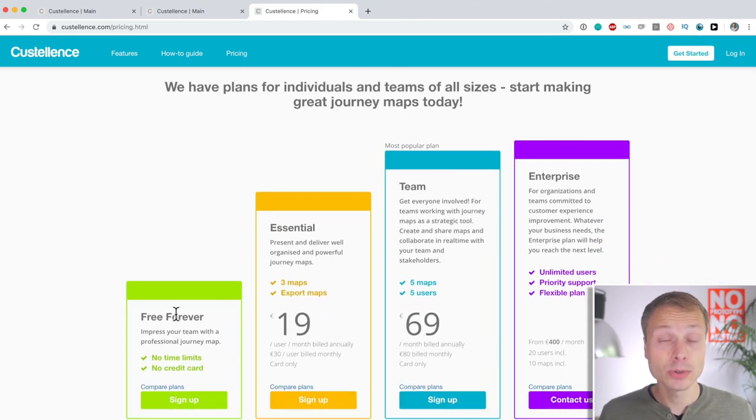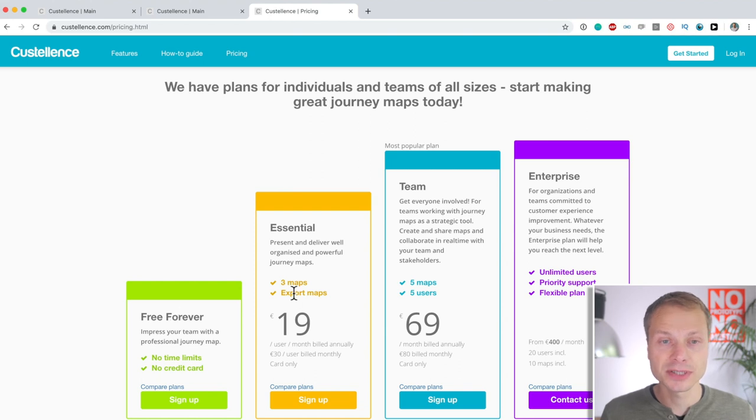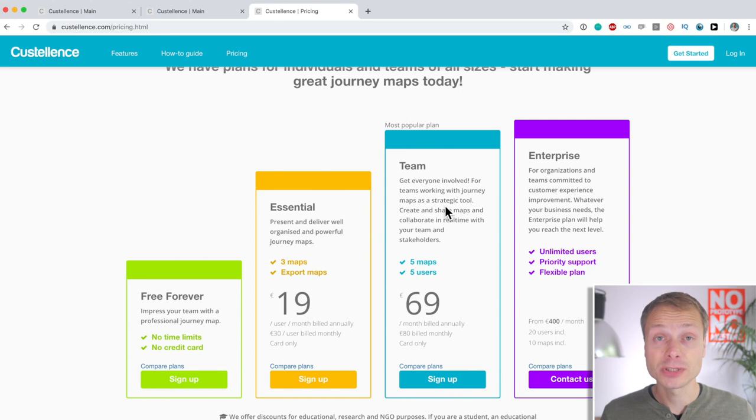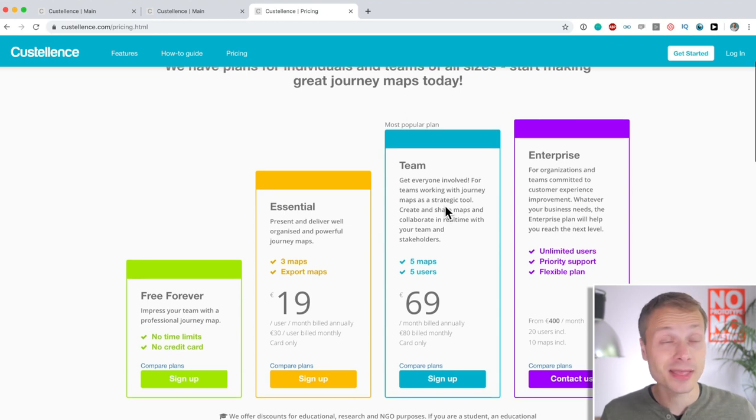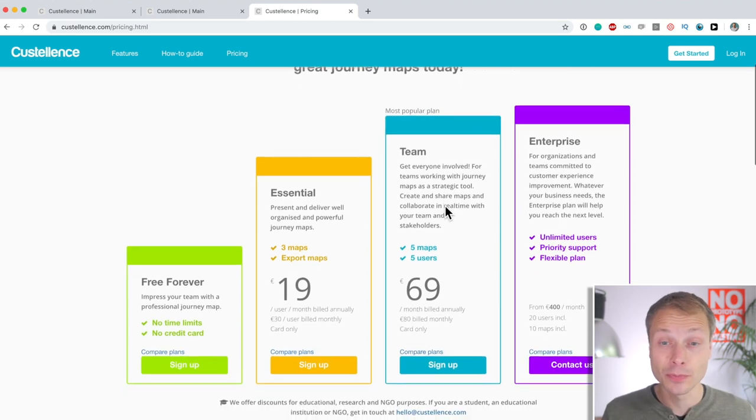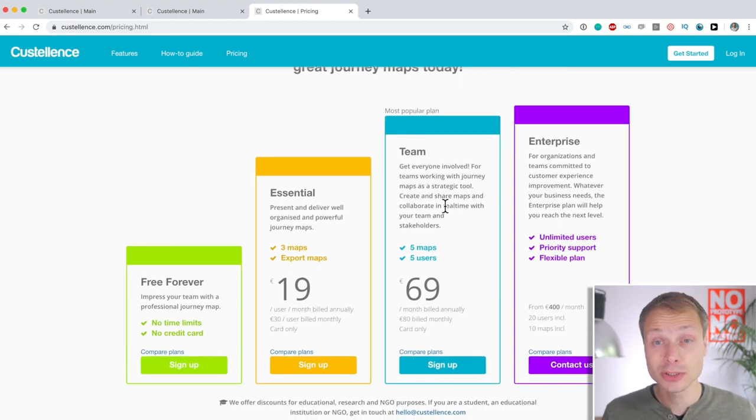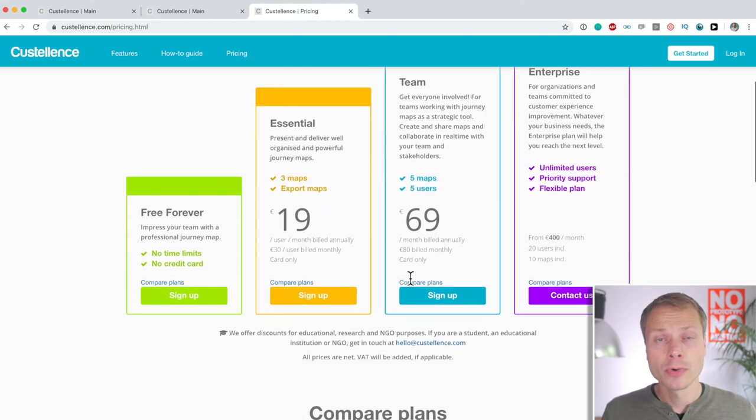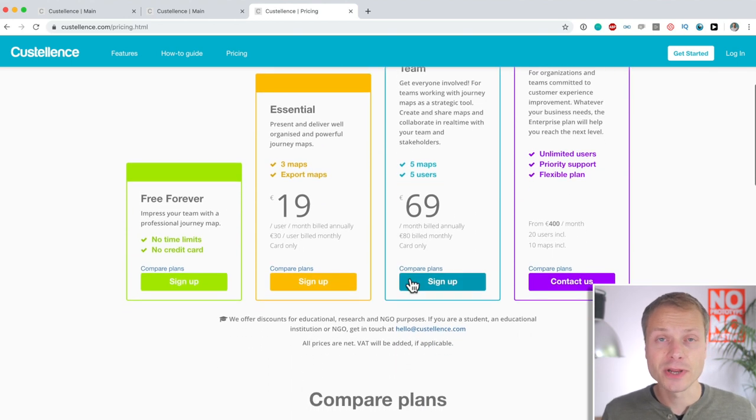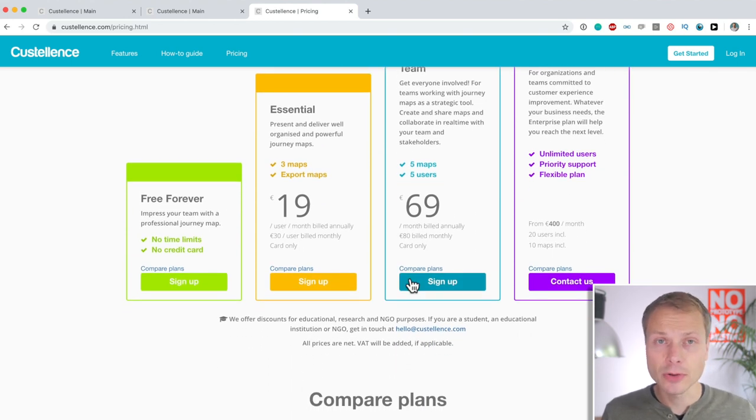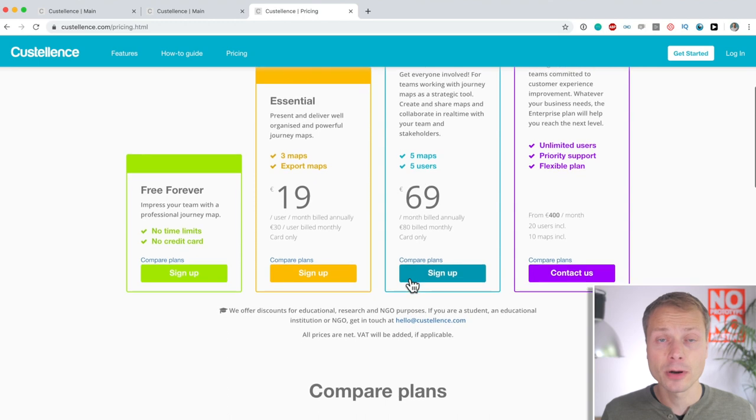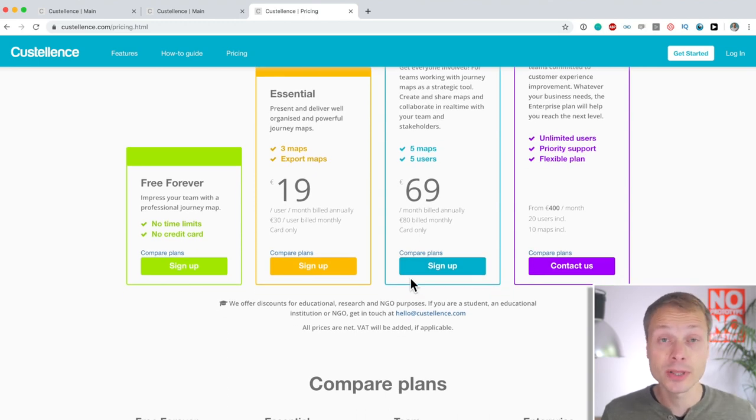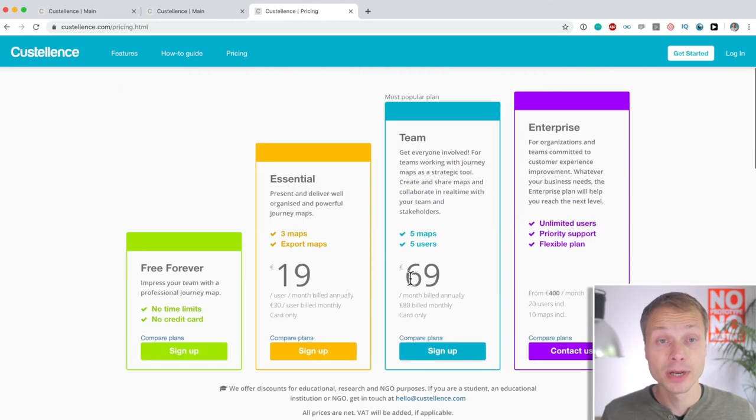And there's an essential plan. And there is a team plan, which allows you to collaborate on maps. I think that's the most important and interesting part. And there's also an enterprise plan. Whenever you're watching this video, check out the pricing on your own, because it might have changed. And I'll link to it down below.